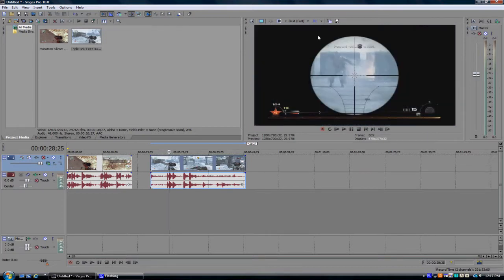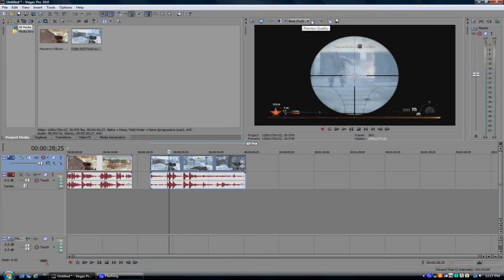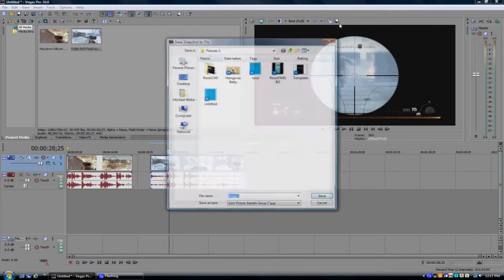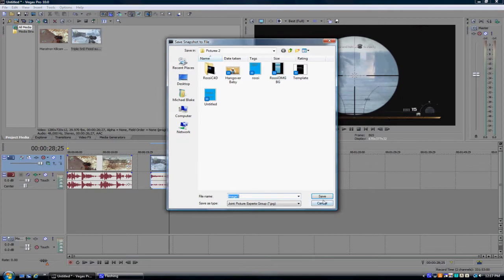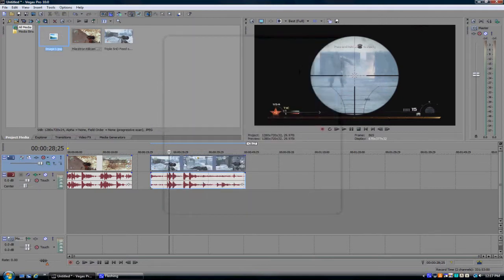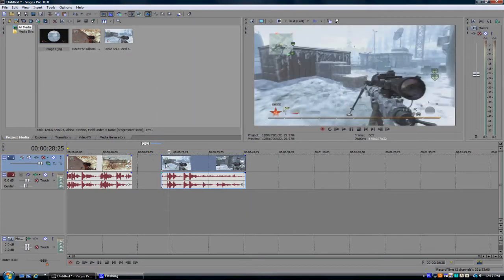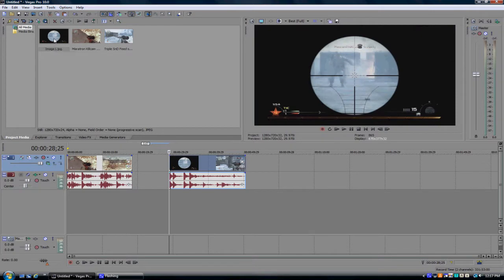You wanna make sure the preview quality is best full. You wanna take a snapshot of it and just drag that all the way over there. And now you wanna drag the image in on top of the clip.